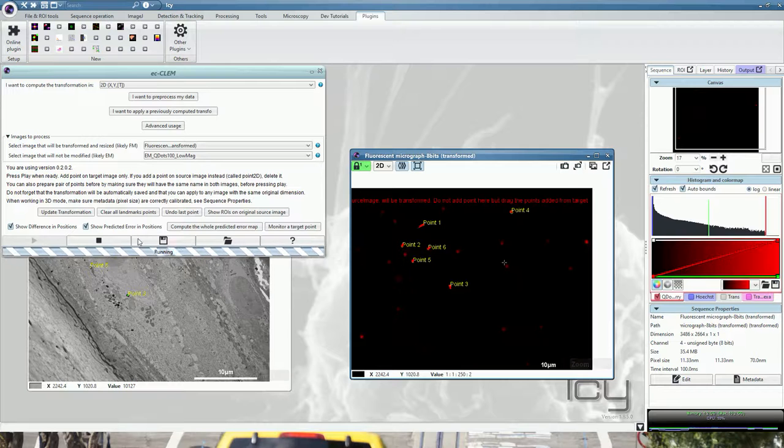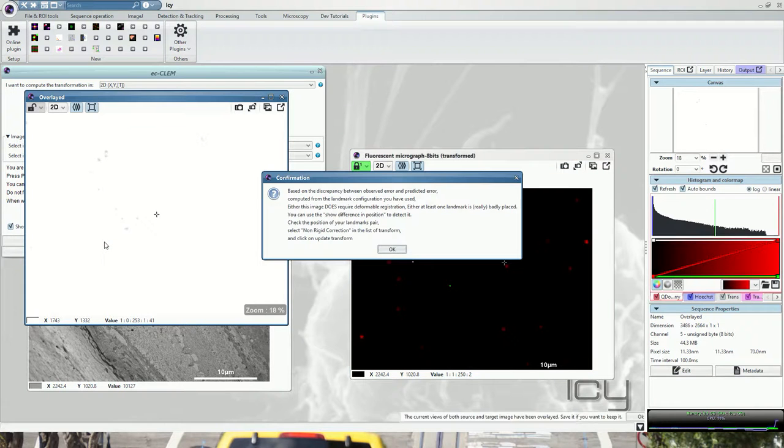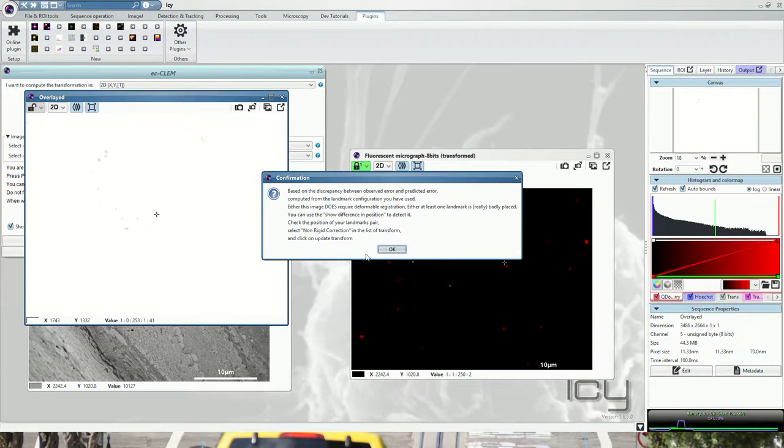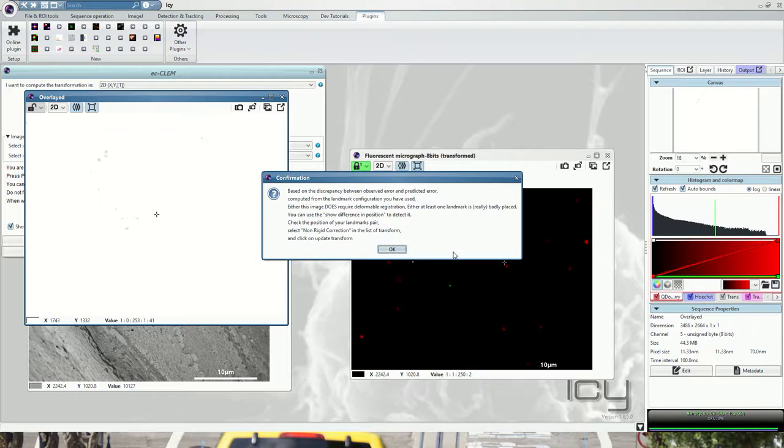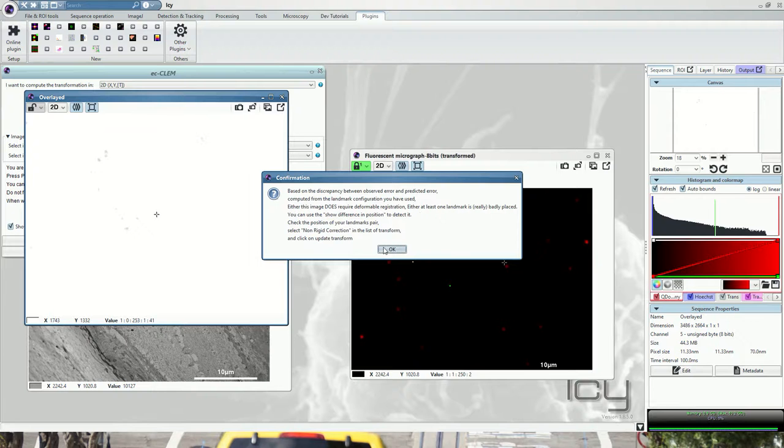Once you have placed enough points, press the stop button and it will give you two things. First, it will create an automatic overlay of all the different channels, and it will tell you that based on the points you have placed, you might want to do a non-linear transformation, non-rigid correction. In some cases, this also illustrates that one of the points has been badly placed and is an outlier that you might want to correct. But this will be addressed in another tutorial.